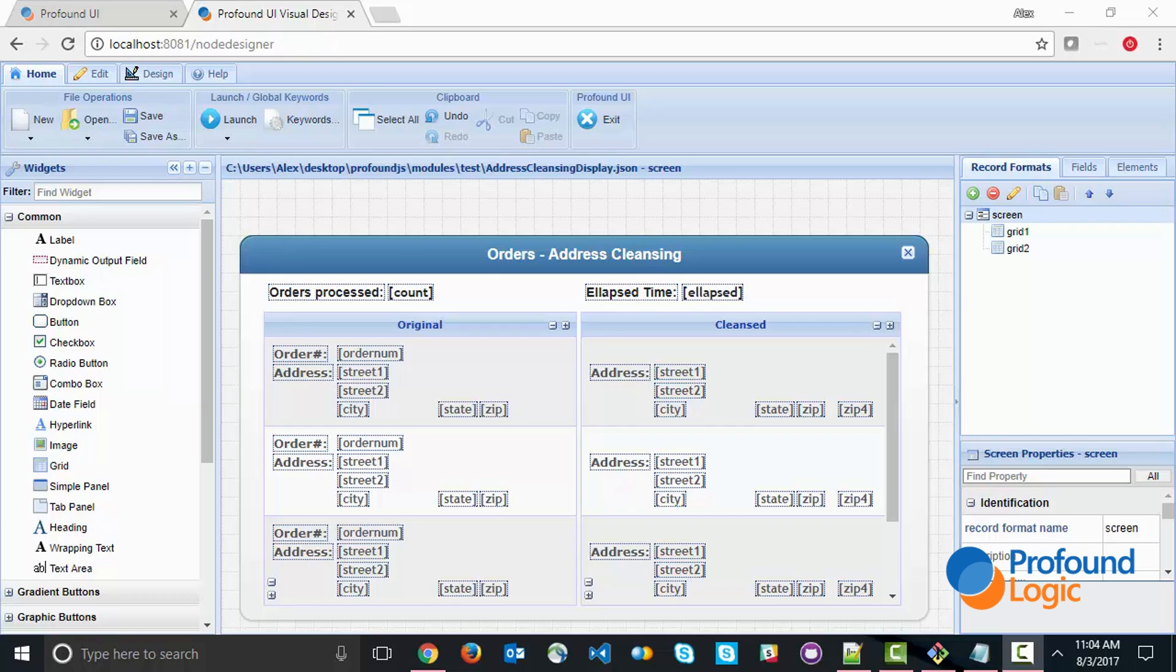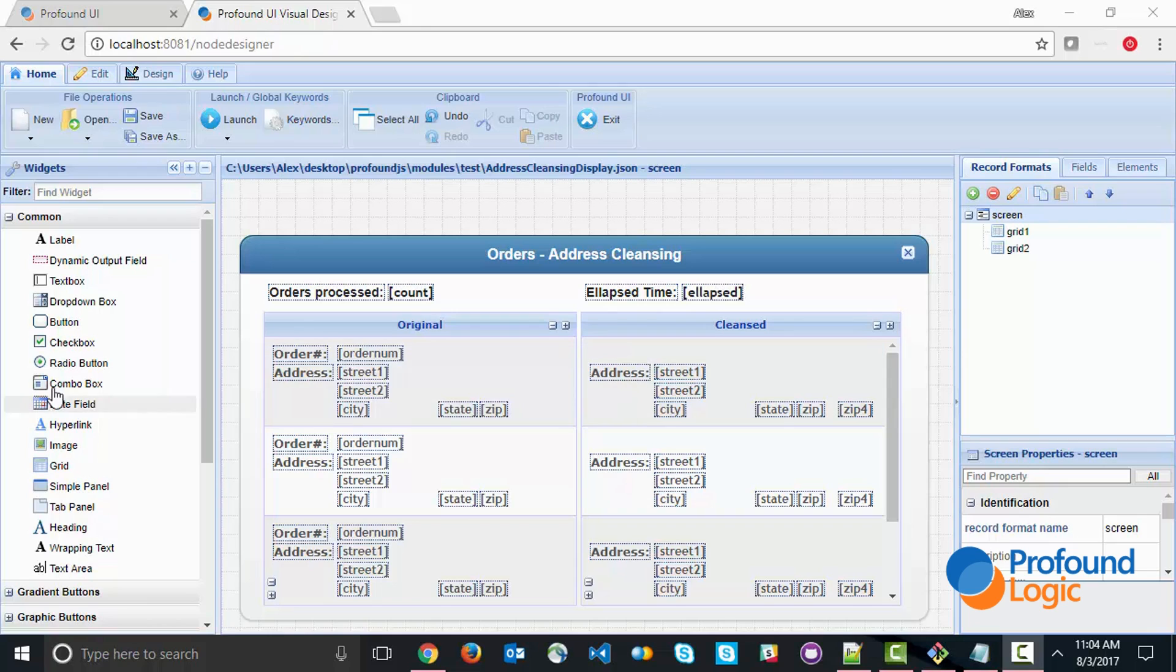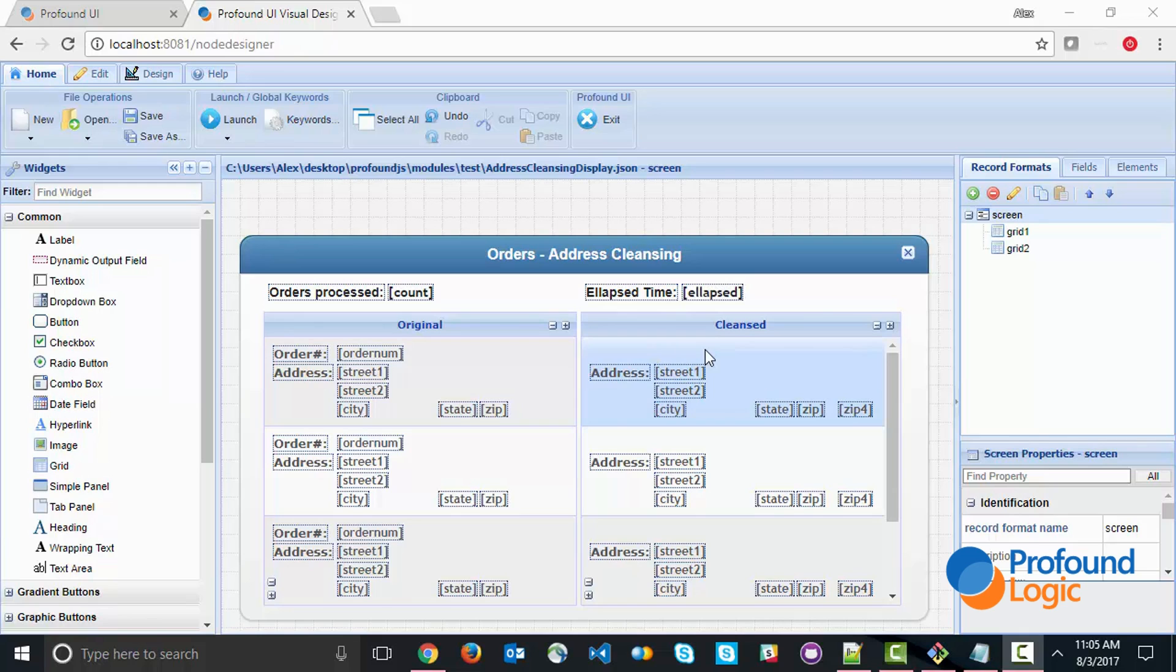In this particular example, we're going to be utilizing the U.S. Post Office Verification, Address Verification, or Cleansing Service. It's a web service that we're going to be calling out to. I've set up a simple screen with two sub-files. On the left-hand side, we've got the original order information with addresses displayed, and once we clean that address or verify it, we're going to show the cleansed version the way that the Post Office wants to see it.